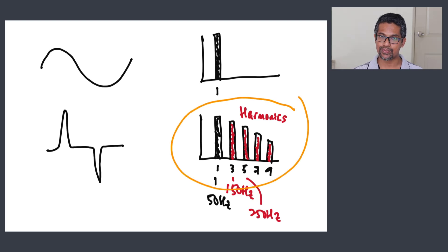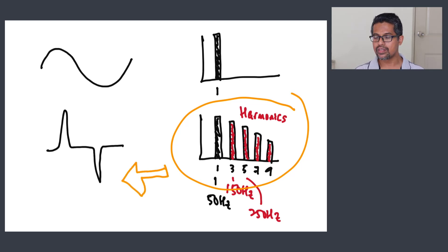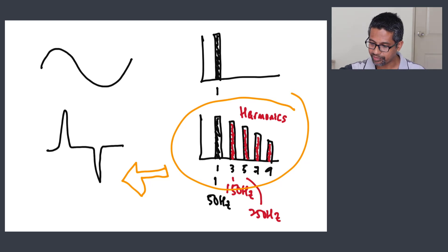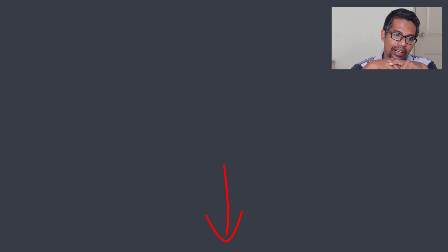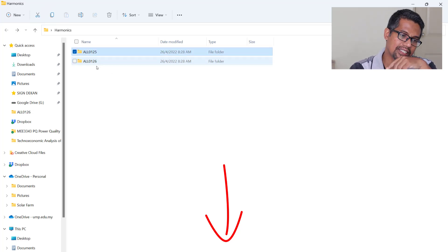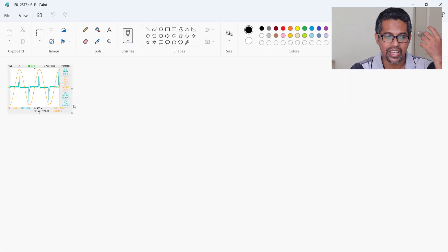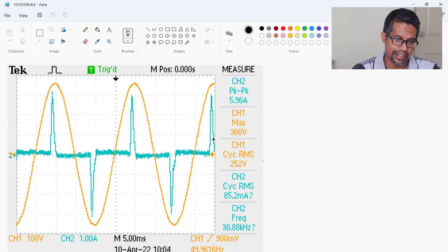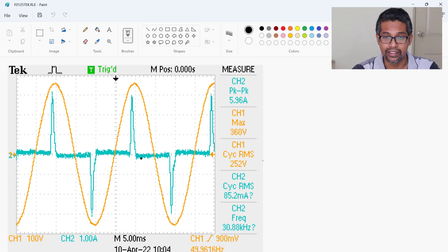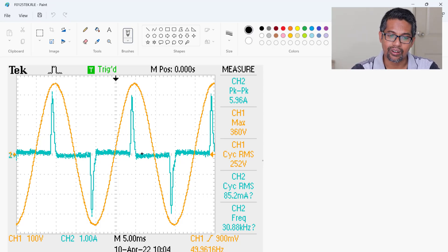What we will learn today is how to convert this harmonic spectrum into a time-domain waveform, using Microsoft Excel. I have put a zip file in the description with two folders. The first folder contains the voltage and current waveforms — the orange trace is voltage and the cyan trace is current for a diode rectifier load. The voltage is sinusoidal but the current is not.